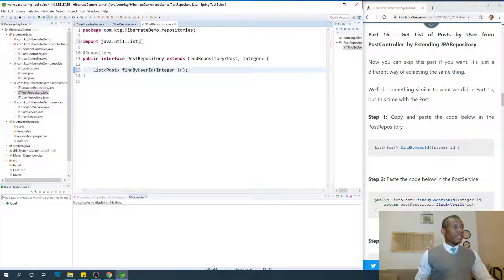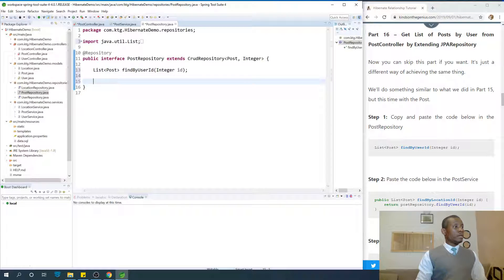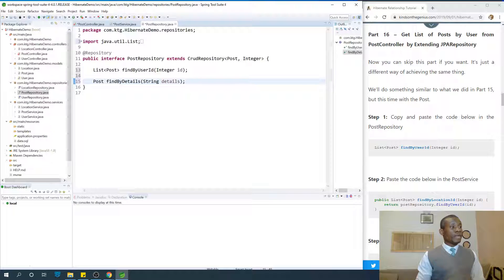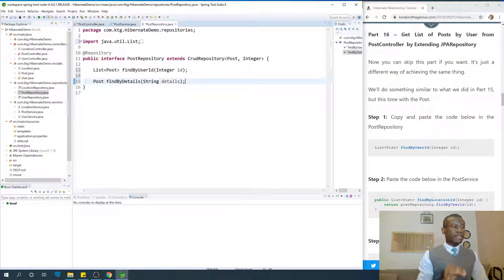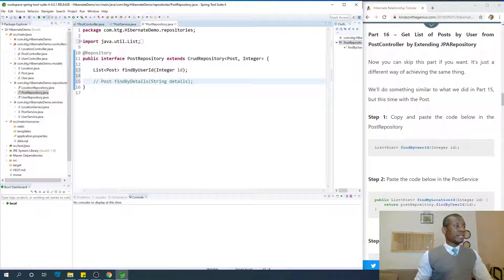Once you say `findByUserId`, Spring Data JPA handles the syntax for you. You can also say `findByFirstName`, `findByLastName`, or for example `findByDetails(String details)` — at that point it's expected that there is a member variable in the Post entity called `details`, and it will find posts by that field. You can try this as an exercise.